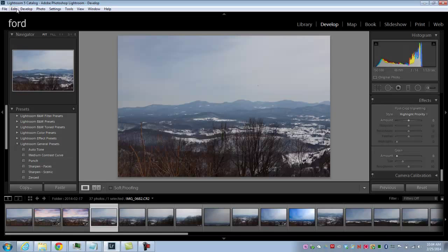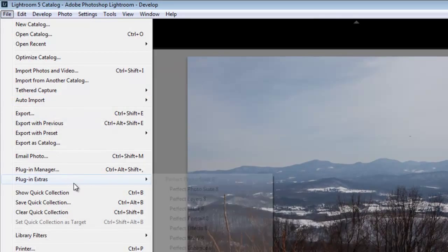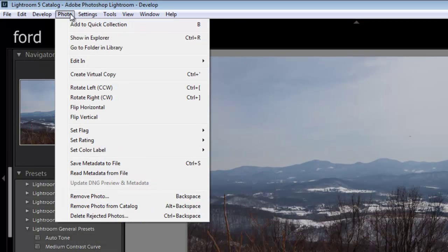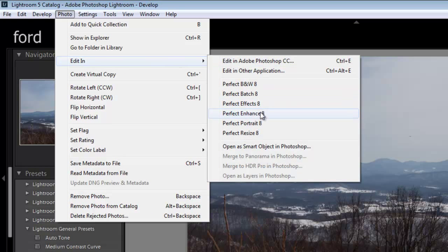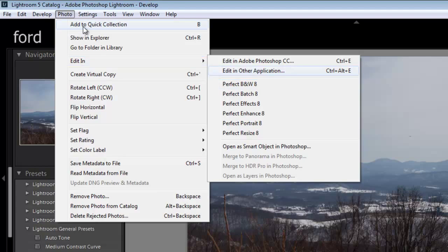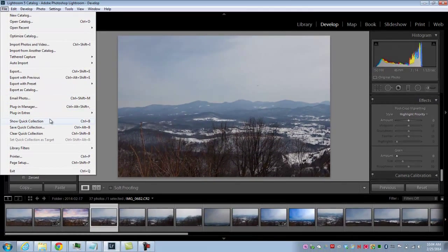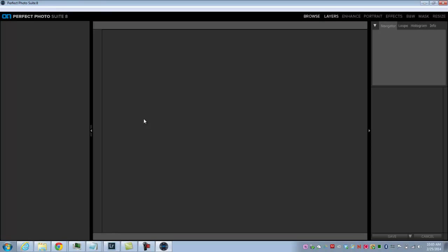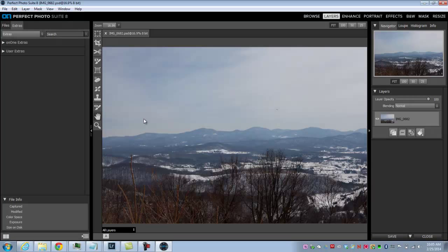There are two ways to do this. The best way is to go to File, Plugin Extras, and then choose Perfect Photo Suite 8. The other way is to go to Photo, Edit In — but you'll see that you don't have Perfect Photo Suite 8 as an option there necessarily; you have some of the modules but not the full package. By going to File, Plugin Extras and choosing Perfect Photo Suite 8, you'll have access to all the tools. Let's go ahead and open up Perfect Photo Suite 8.